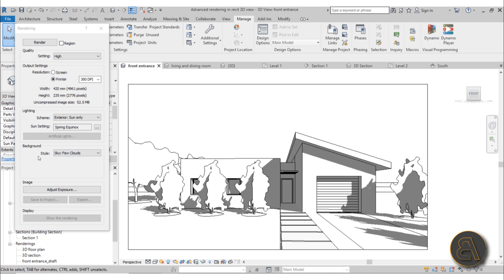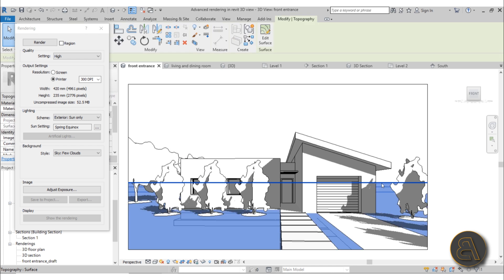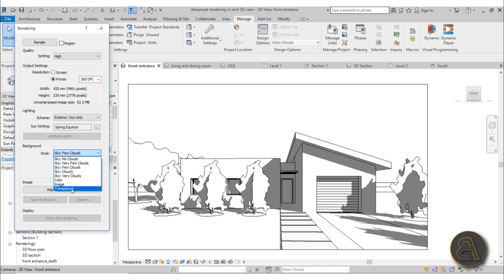We're also going to be talking about backgrounds, how to hide that ugly horizon line that we get in Revit when we render that ugly gray. Also I'm going to be talking about how to add an image or how to create a PNG, so a transparent background that you can use later on in Photoshop or Illustrator.